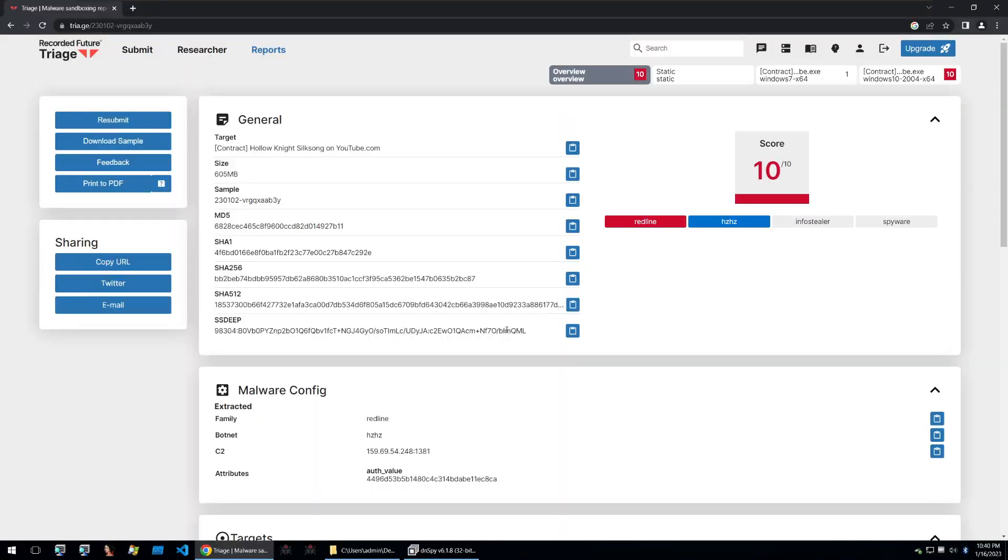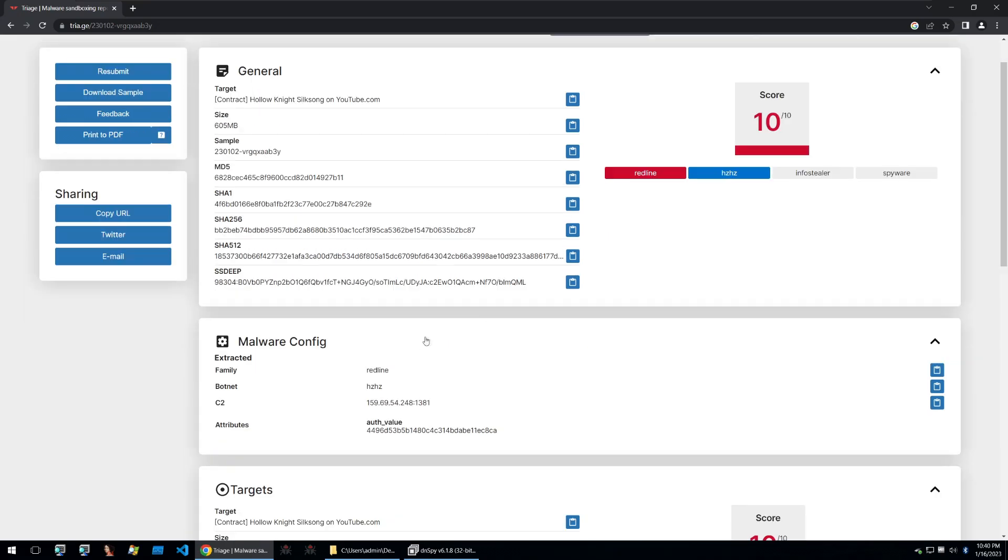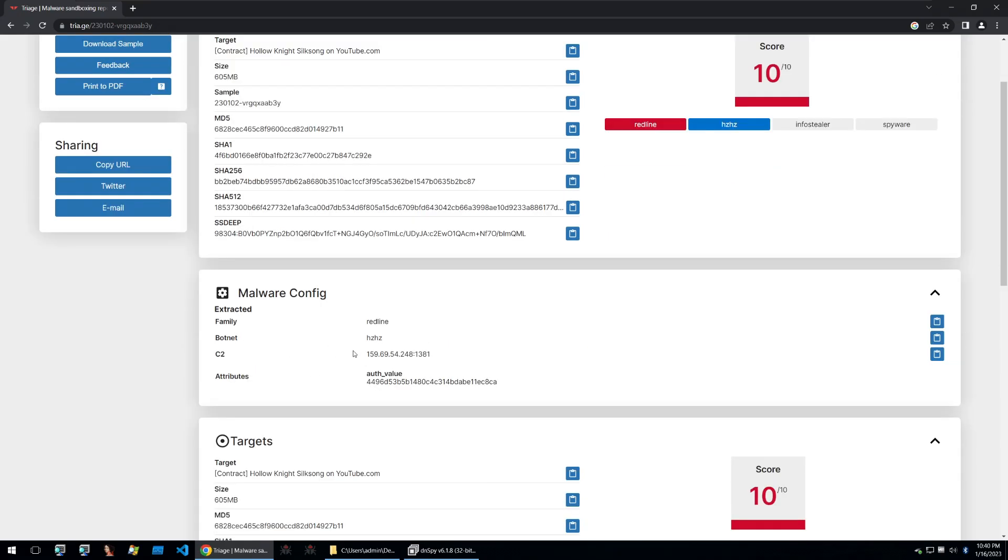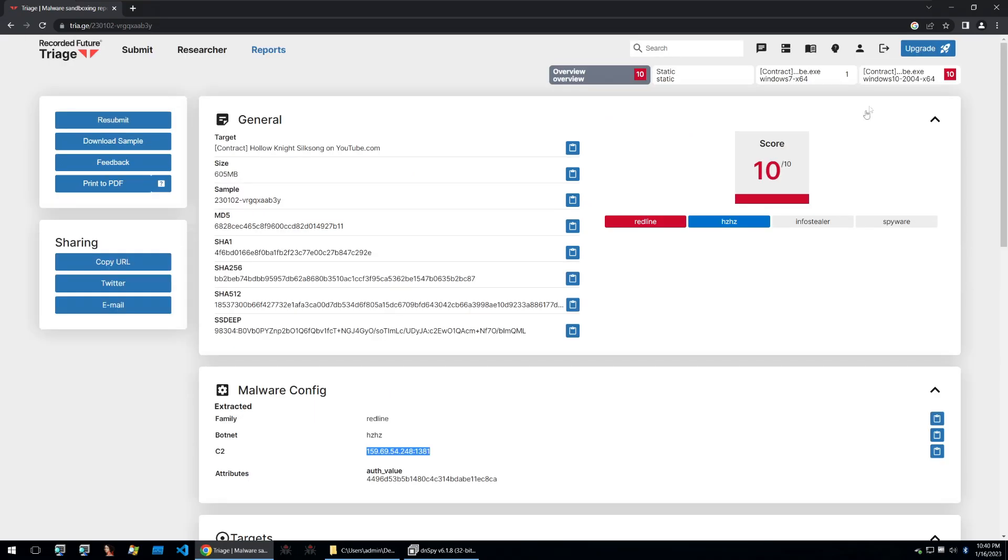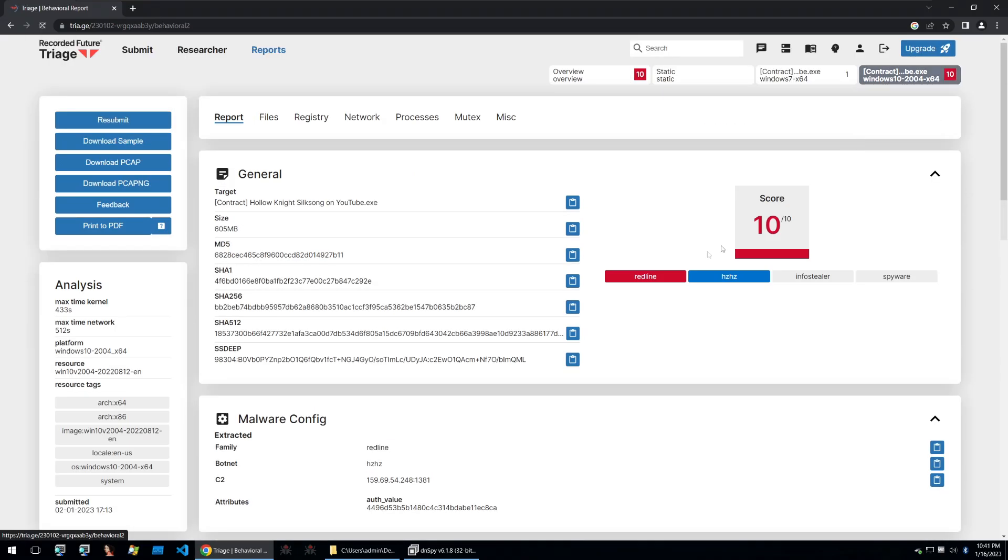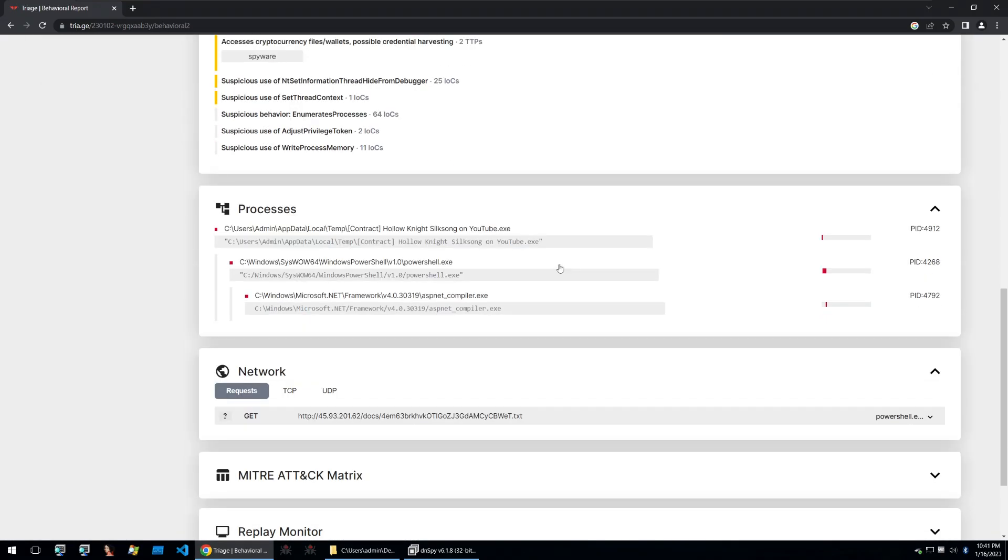As always I've used triage to look at the file and I've executed it here within a windows 10 sandbox. We can see that triage has found a malware config within the files and it has turned out to be dropping redline with a botnet of hchc and this is the c2. If we look at the windows 10 detonation we can look at some of the processes of how this malware functions.